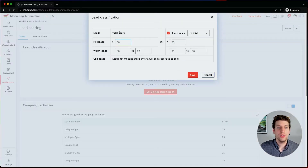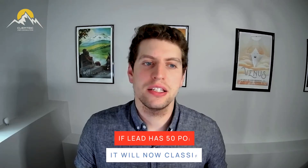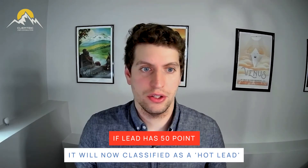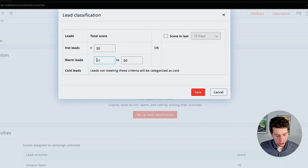For the last thing here, we have lead classification. Right now we're given an overview of hot leads, warm leads, cold leads, and scores in the last 15 days. What this is actually saying is: if your lead's score is greater than, say, 50 points, then it is considered a hot lead and will be classified as such. So we can search on hot leads because we know they are interacting with our content more than any others.